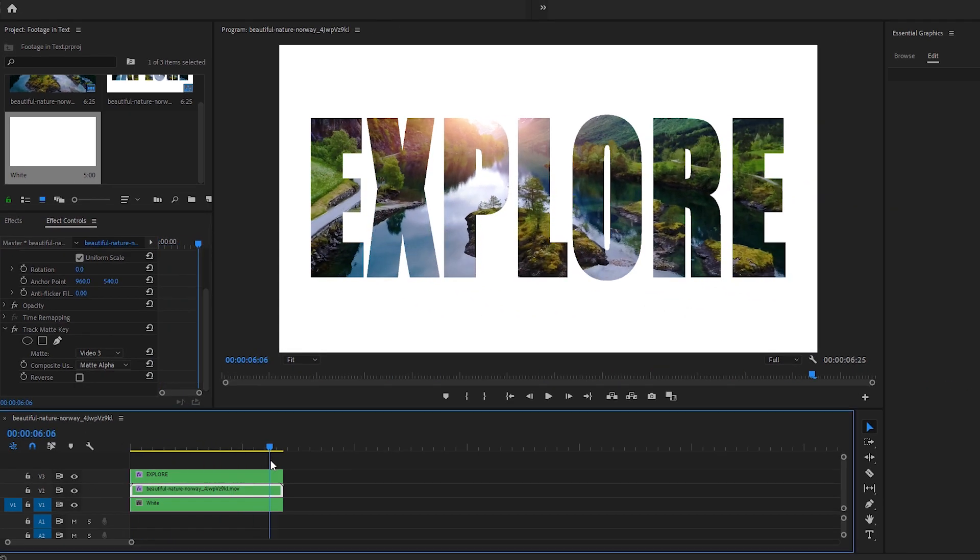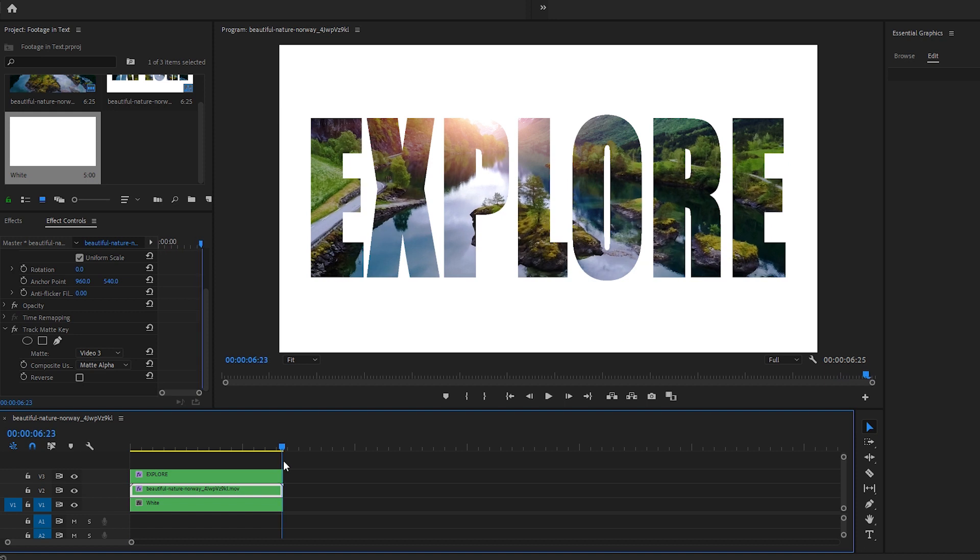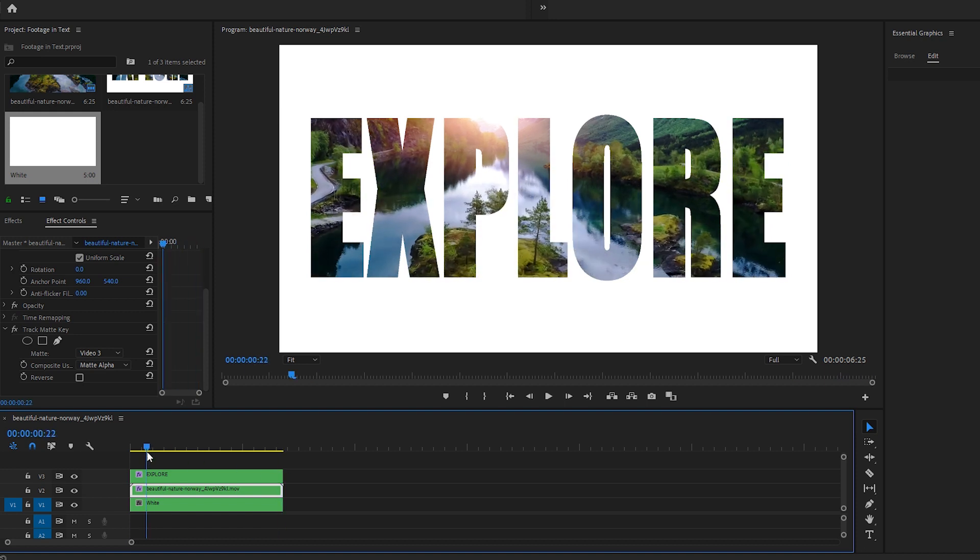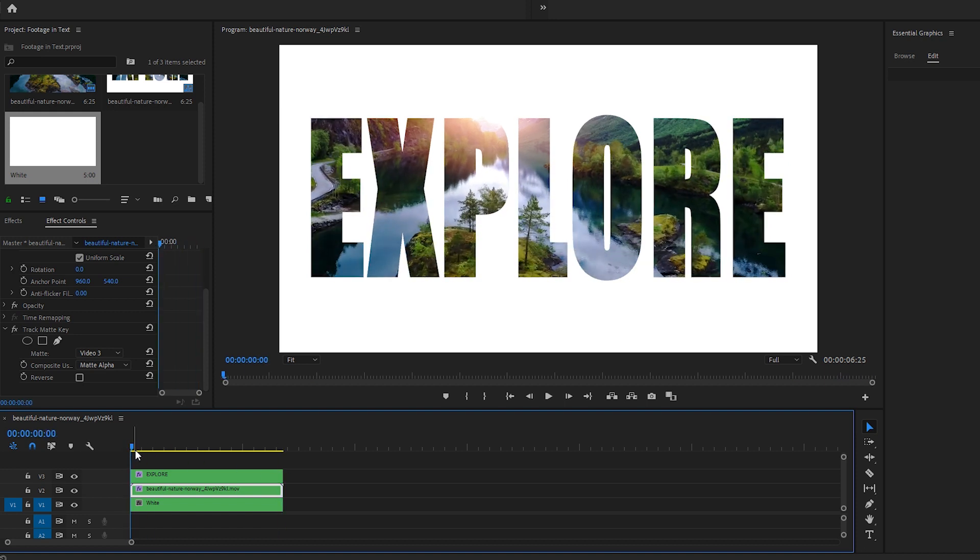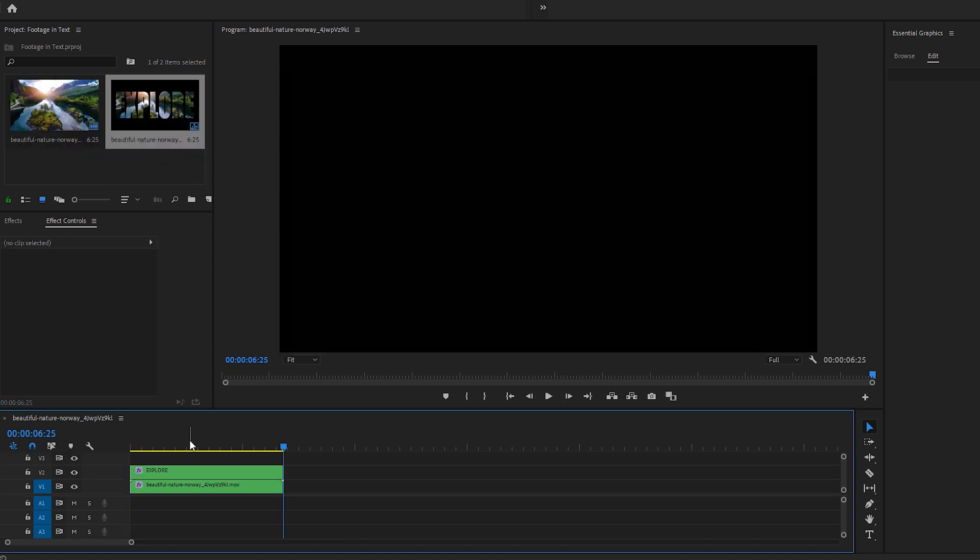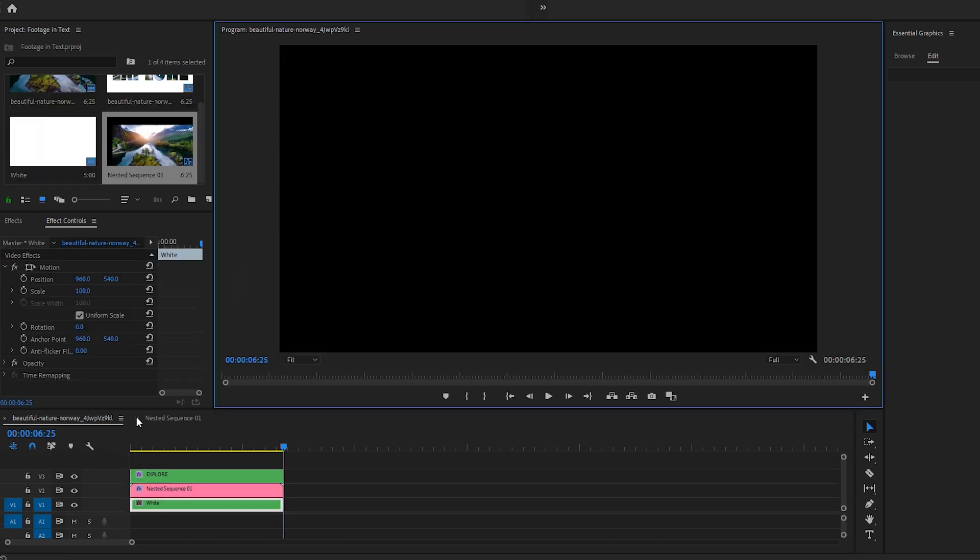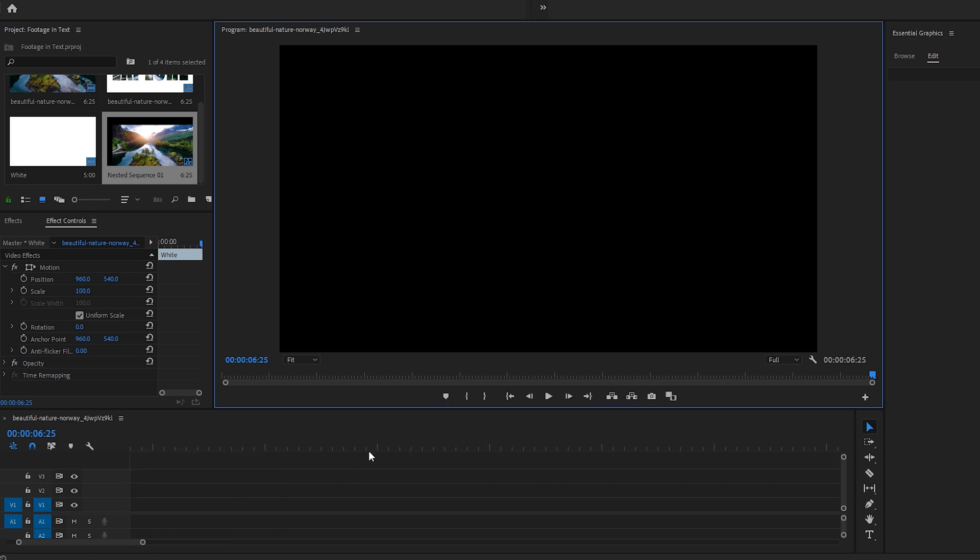As video editors, it's valuable to know multiple ways to apply an effect like this. And in more recent updates, Premiere Pro has given you the option to do this right inside the Essential Graphics panel. So, I'll show you how to do that now.